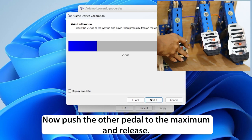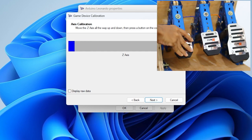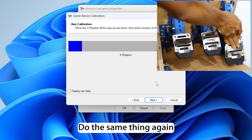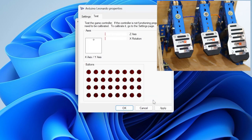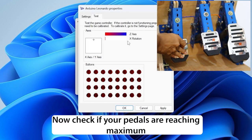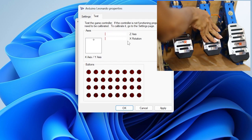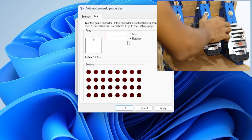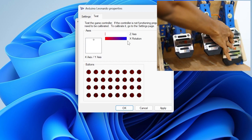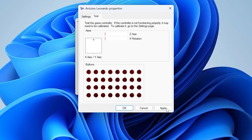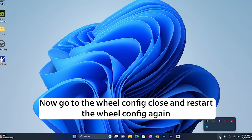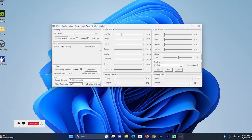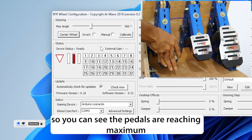Now push the other pedal to the maximum and release. Now click Next. Do the same thing again. Now check if your pedals are reaching maximum. Now go to the Wheel Config, close and restart the Wheel Config again. So you can see the pedals are reaching maximum.